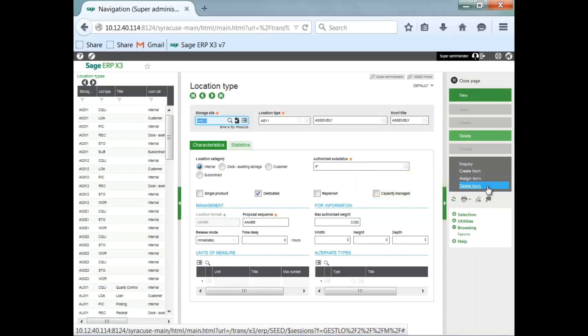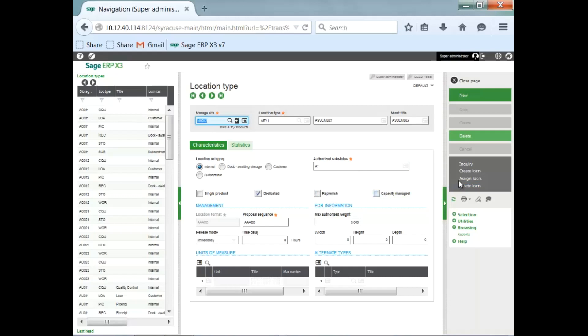You also have the capability, if it's a dedicated or replenished product, you can assign products to the location.